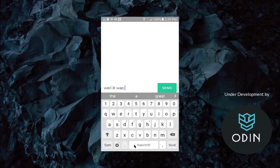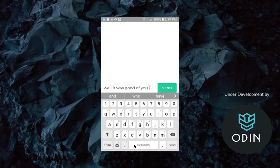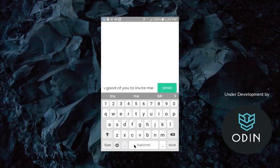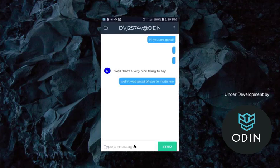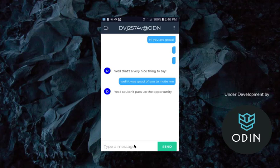And let's send them another message. I'm going to use my keyboard on my computer now. Well, it is good of you to ask or invite me, right? And in a second, we'll get a response. I couldn't pass up the opportunity.